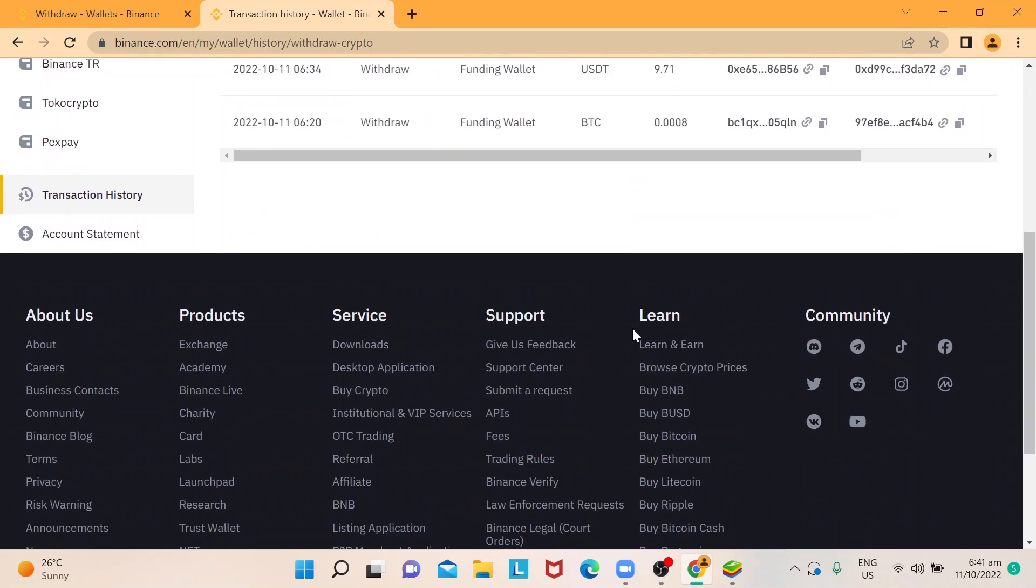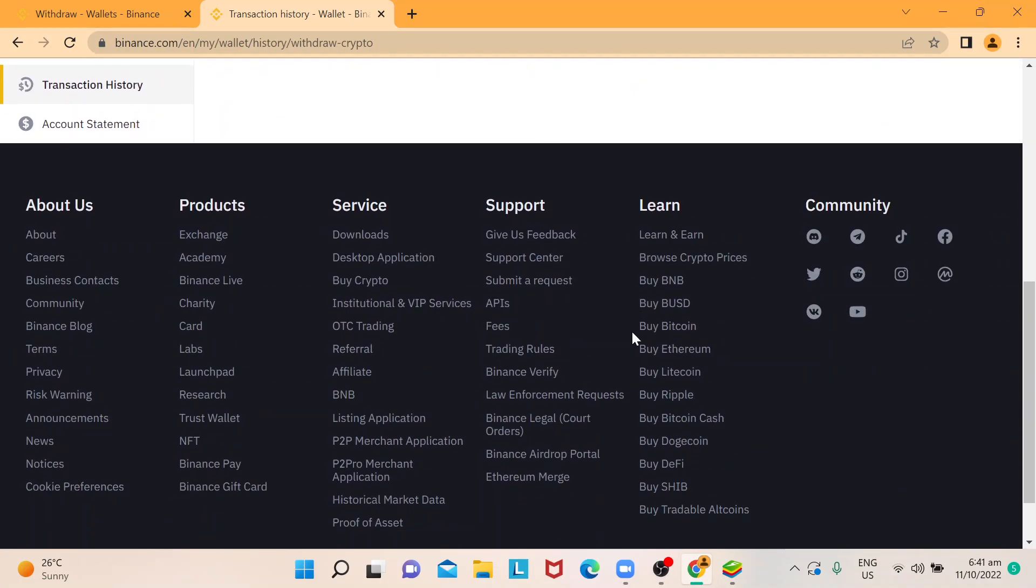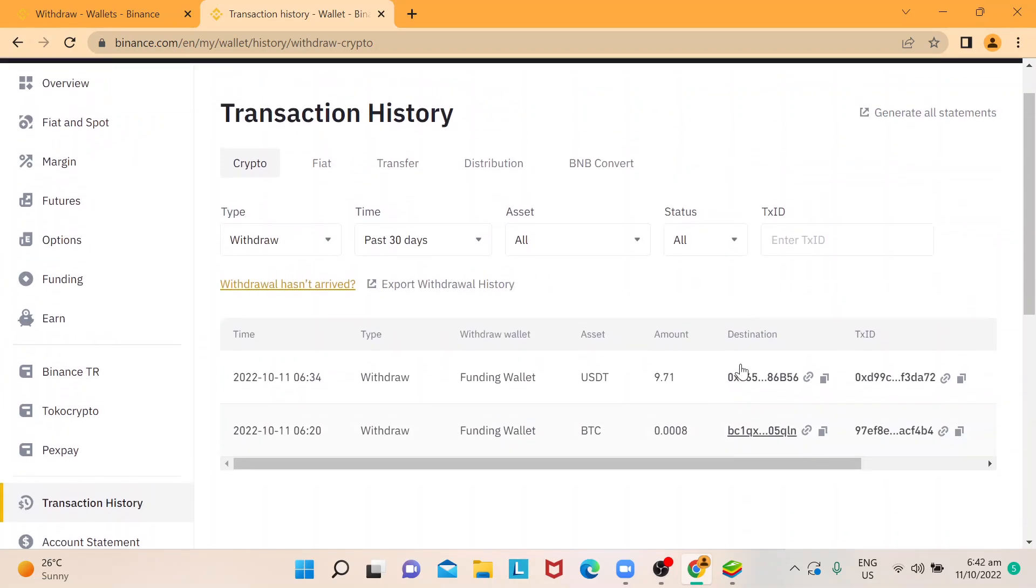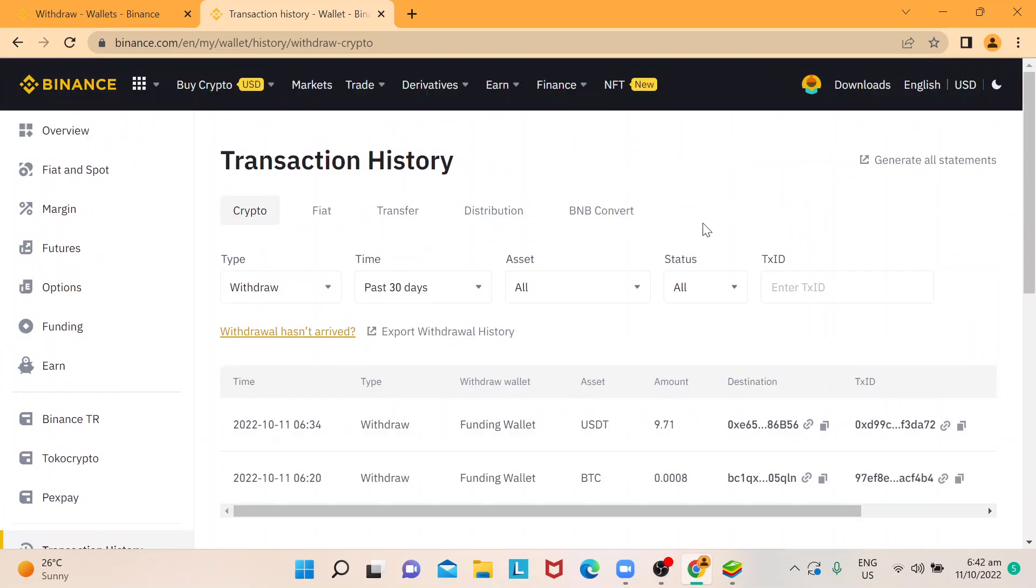you can reach if you need help. So that's pretty much it, just simply showing you where to access transaction history. I hope you learned how to check on this one, and thank you so much for watching. Goodbye.